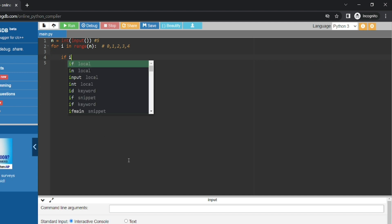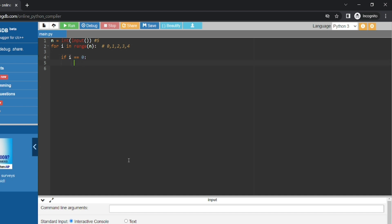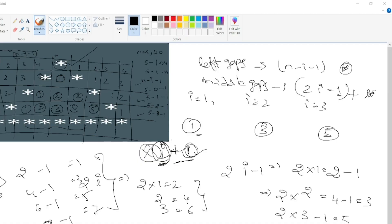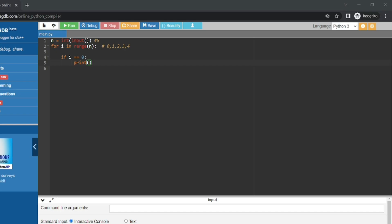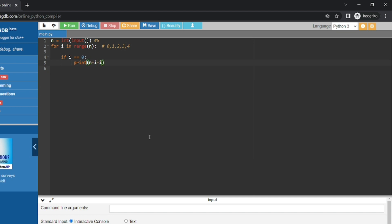For i double equal to 0, that is the first row. First row we can draw the pattern. Here you can draw the pattern. First row we have four spaces, next single star. This condition: left gaps n minus i minus 1 gaps plus star print. So n minus i minus 1 gaps and print, then star print. First type: left side gaps, star print.